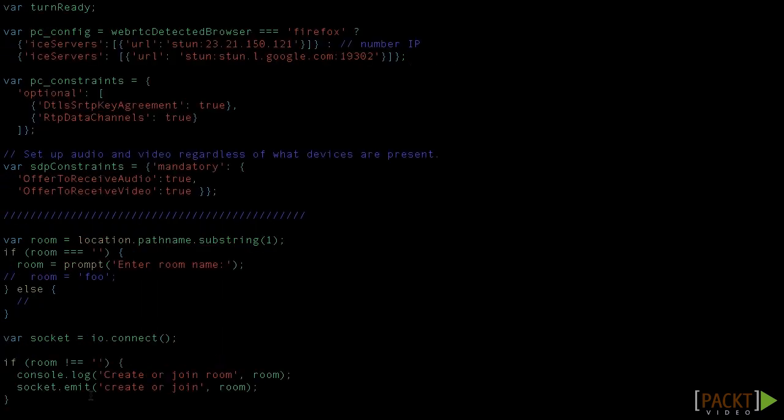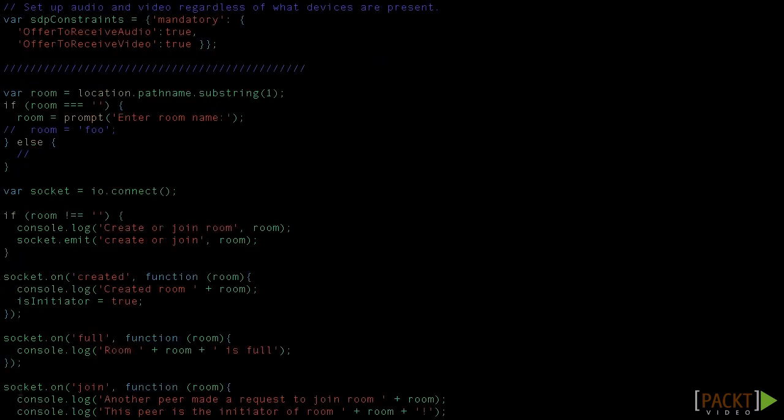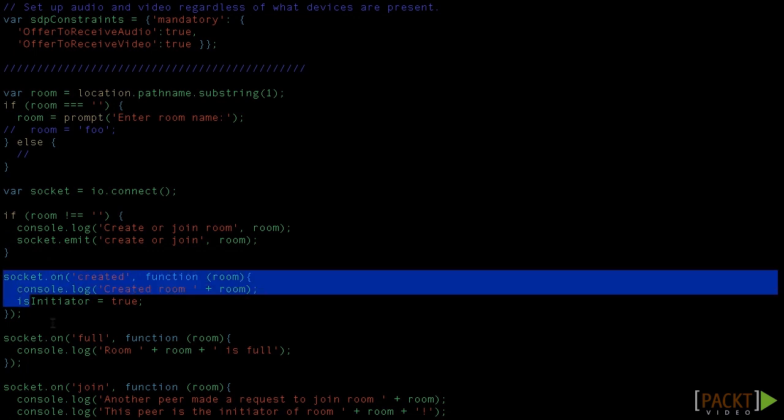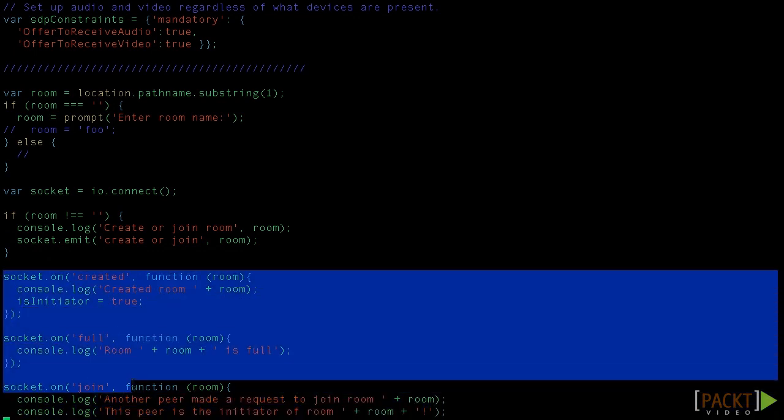Then we see that here the socket object is created. We create or join our room by sending an event through the socket. The answer will be listened as well with these events. I think it wasn't so difficult. And socket.io lines are actually recreating our signaling server.